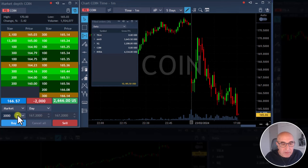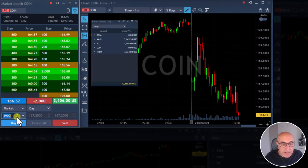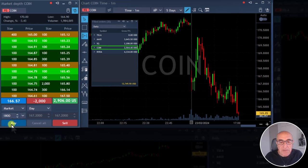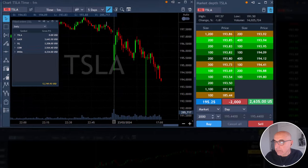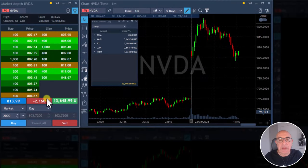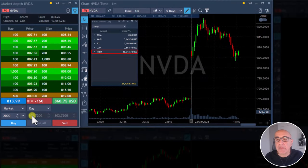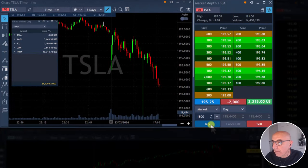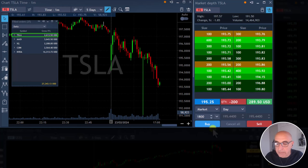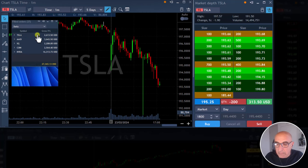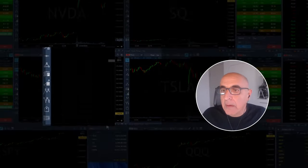Getting ready for a partial in COIN. Finally — took my partial in COIN. Getting ready for a partial in Tesla. Taking a partial in NVIDIA now — it's a technical reversal. About to take a partial in Tesla as well. Took my partial in Tesla.